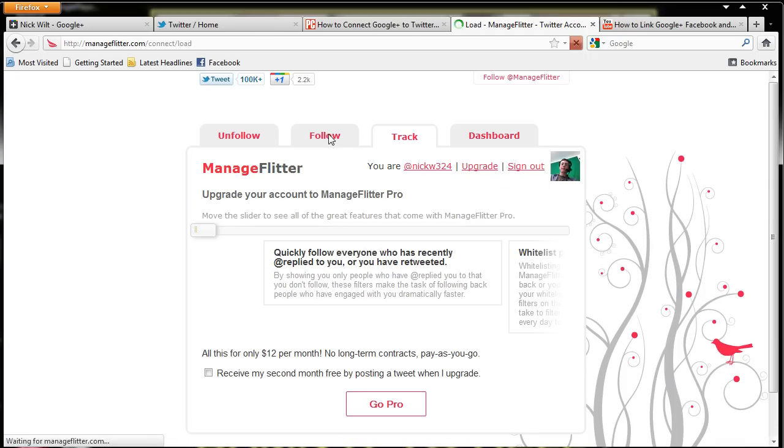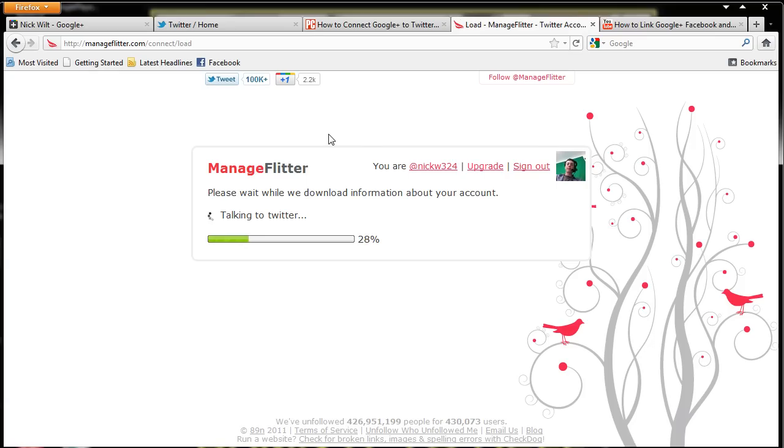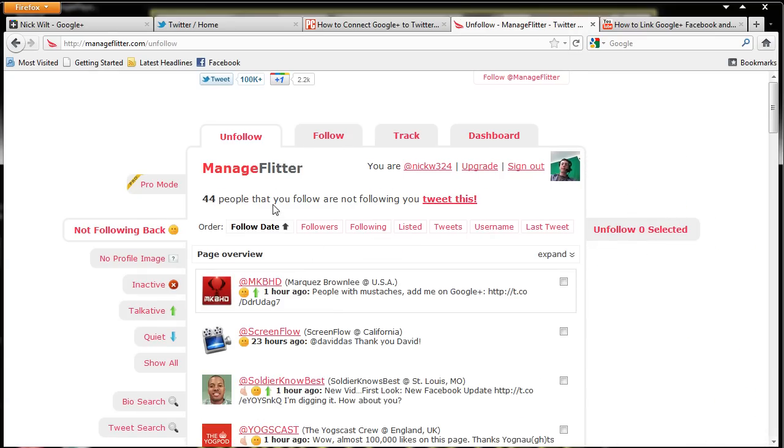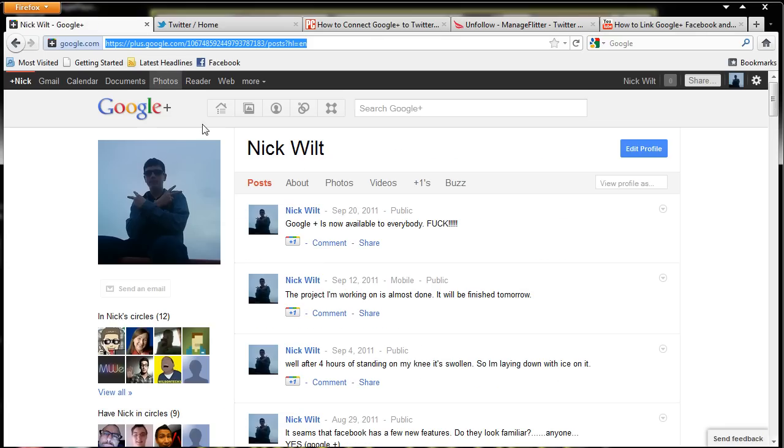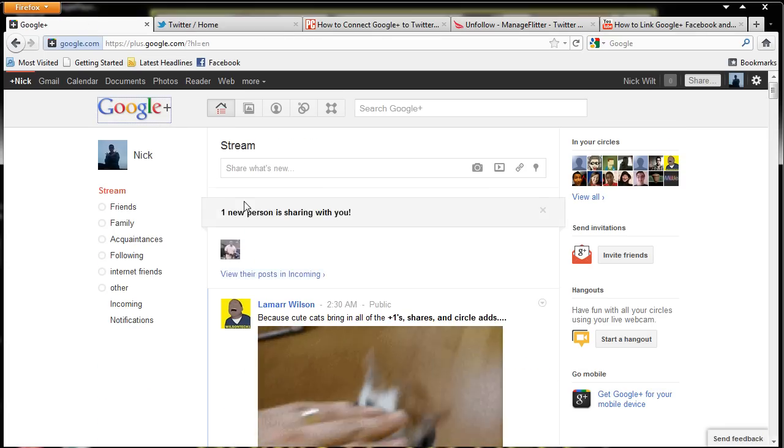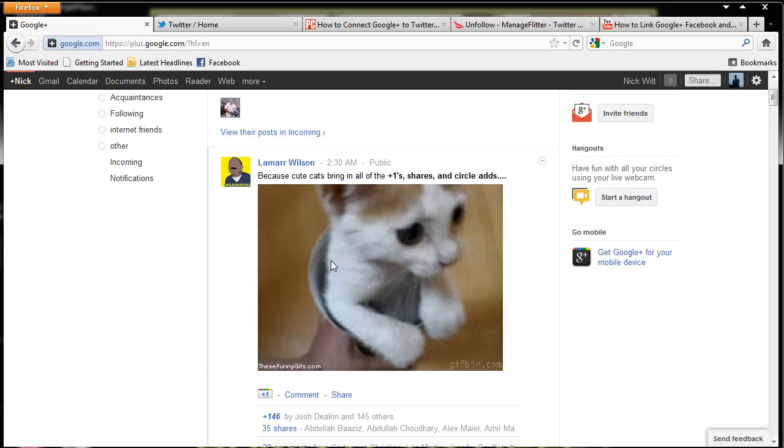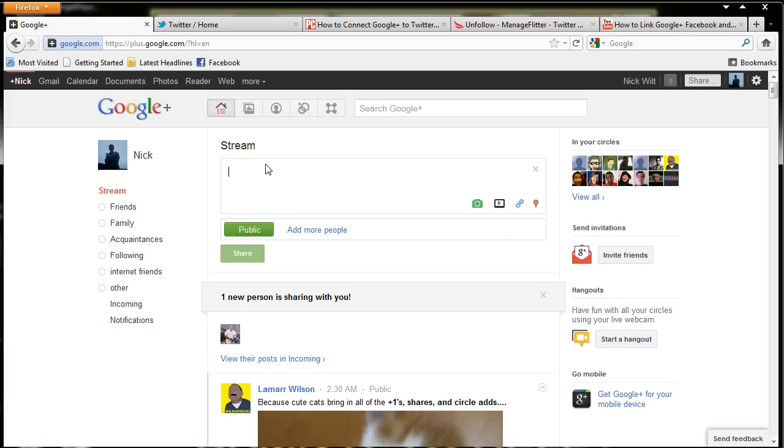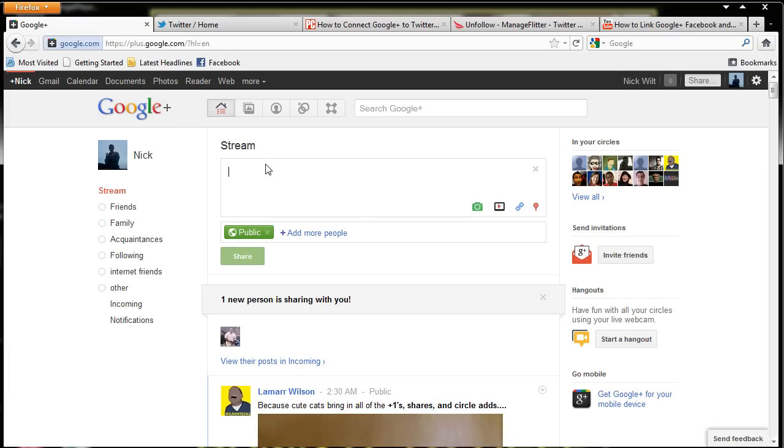So $12 per month pro. This is pretty sweet. So let's go ahead and try and see if this actually works. So I'm going to go to Google Plus and let's go ahead and make a public post.